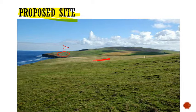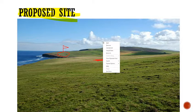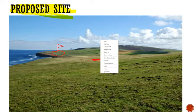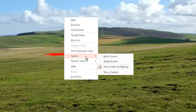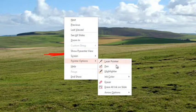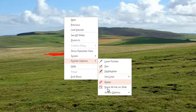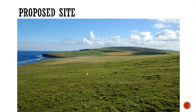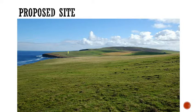You can use the pen, the highlighter, and even the laser pointer. If I want to get rid of the markup, I can right-click, go to pointer options, and say 'erase all ink on slide,' or I can use an eraser to selectively remove elements. That clears everything.